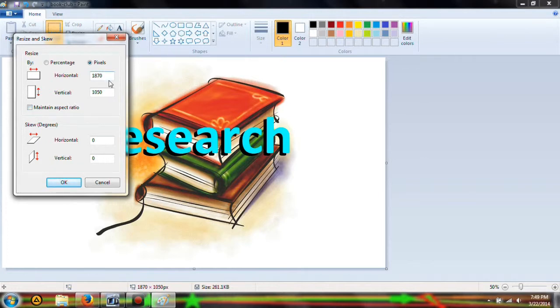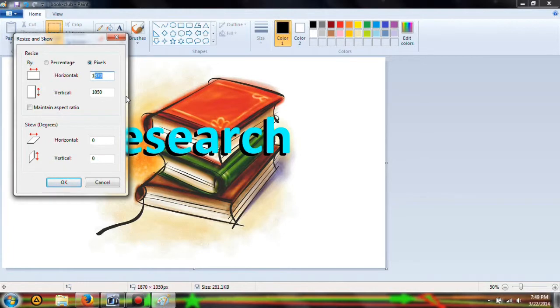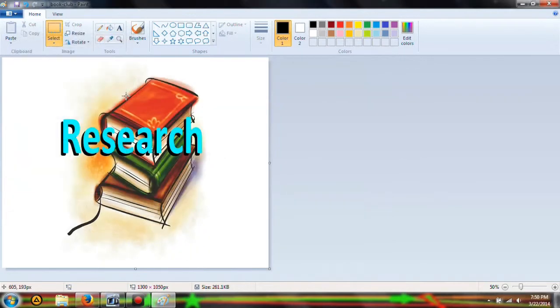What you want to do is, if this is 18, let's do about 13, so 1300.